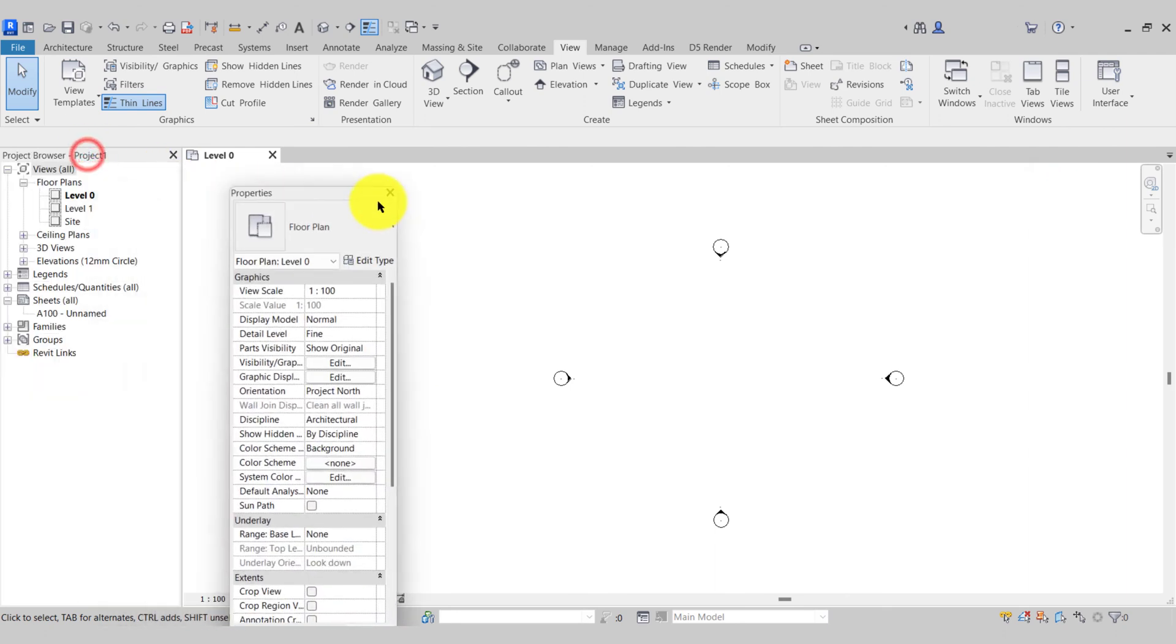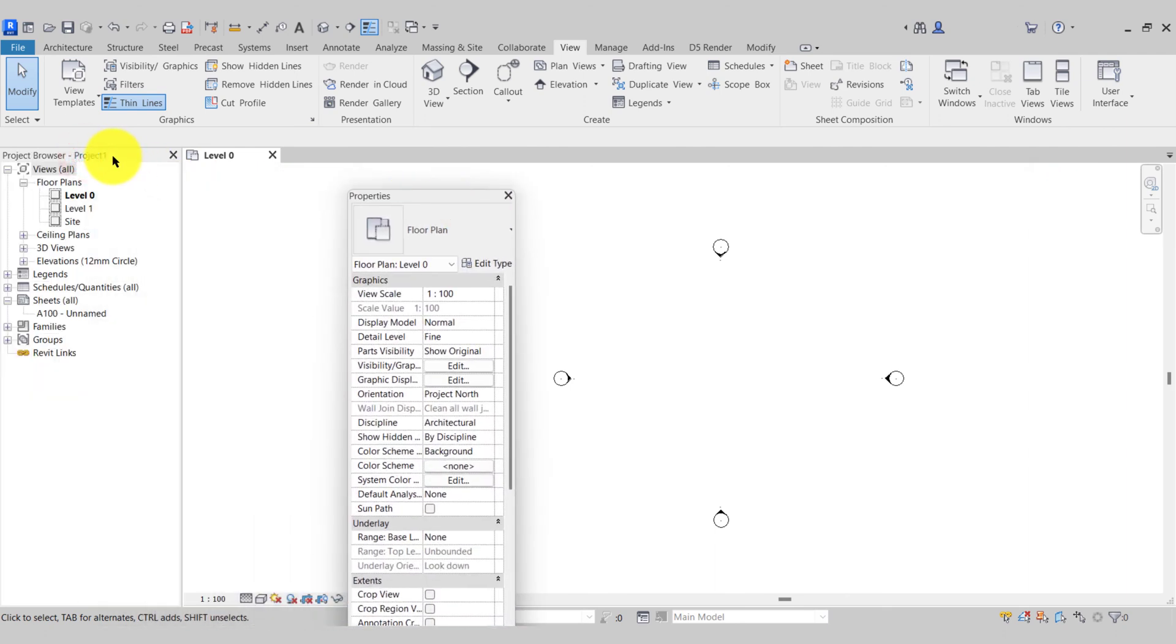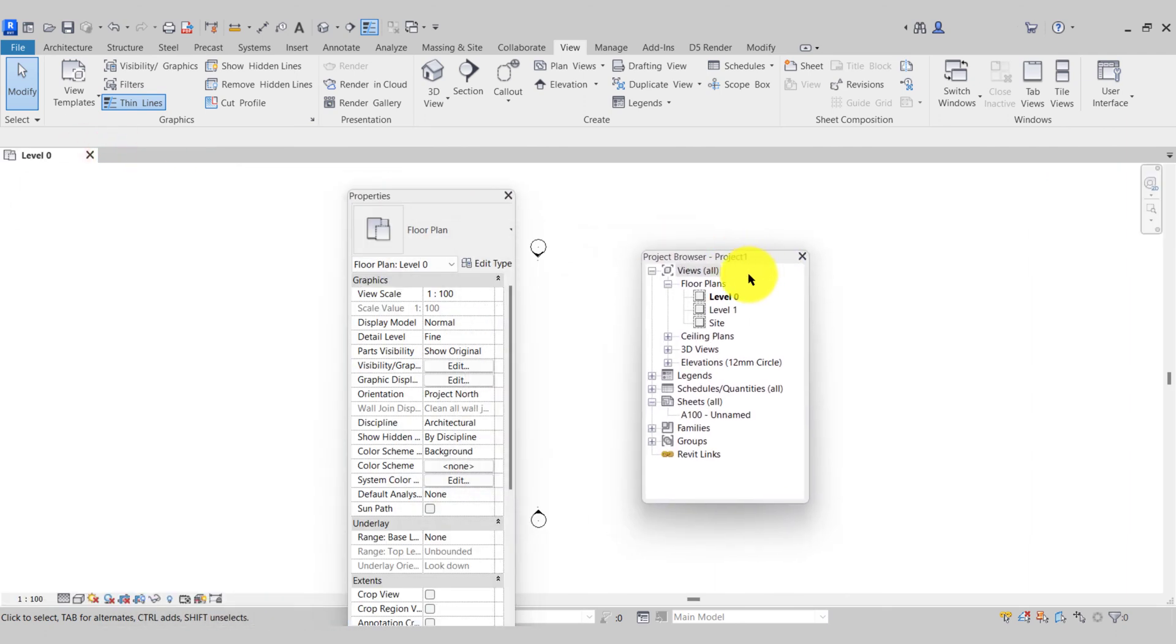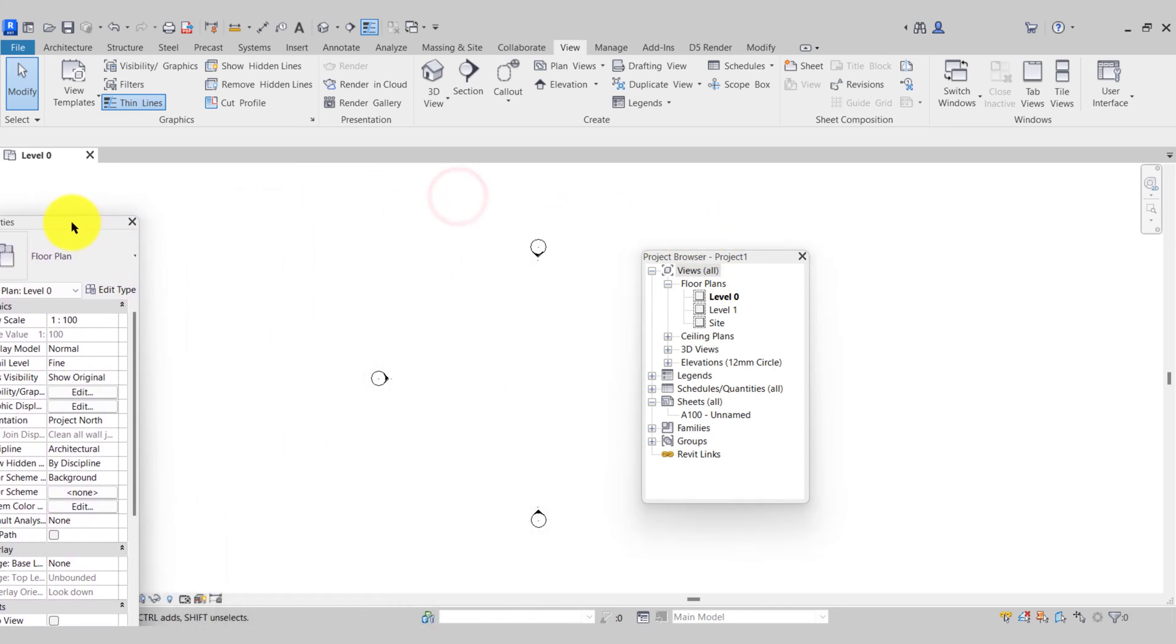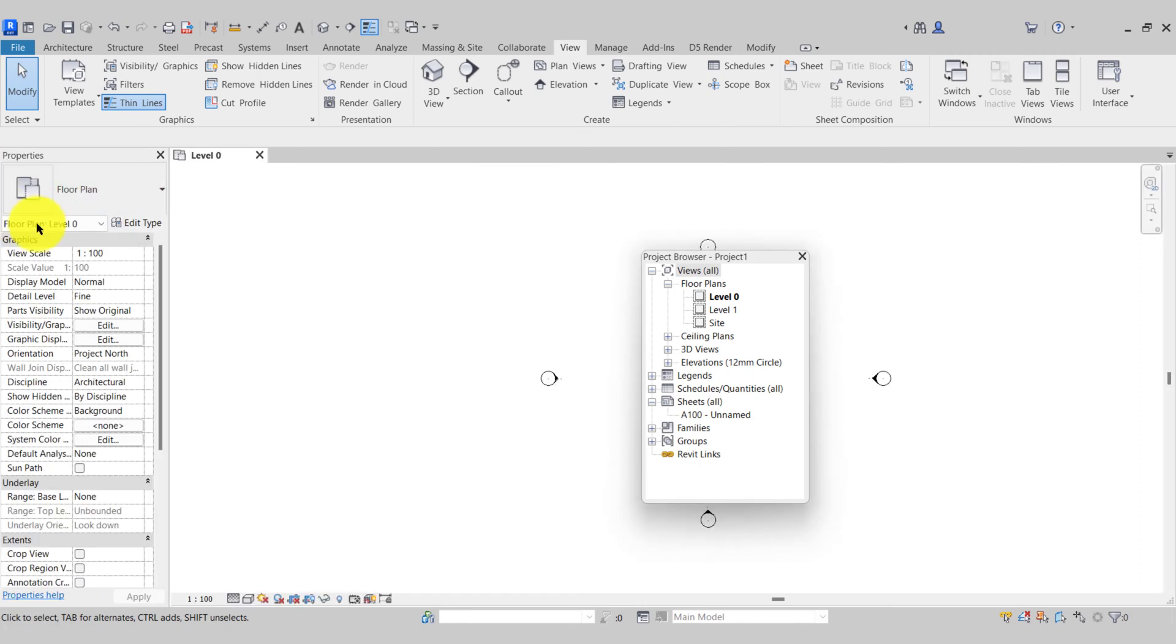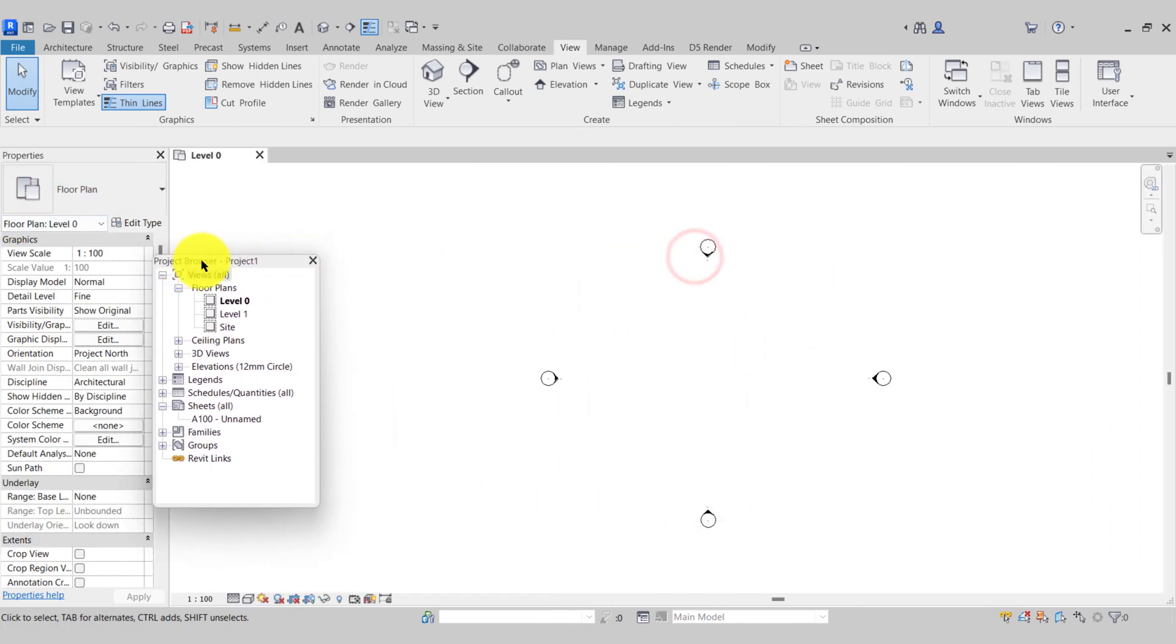If you've pulled the properties palette or project browser from its docked position, how we re-dock them back, we can simply come over to the left hand side, drag and drop, and same for the project browser.